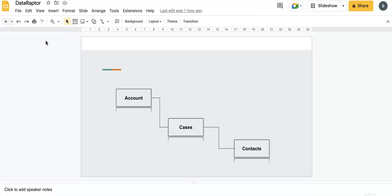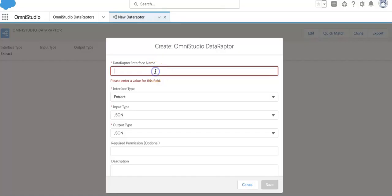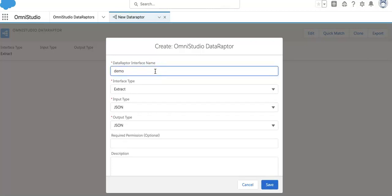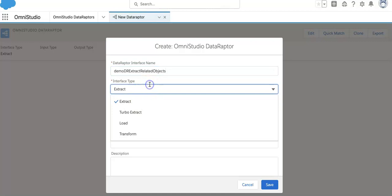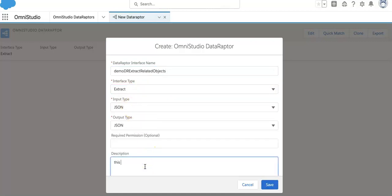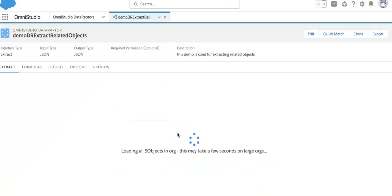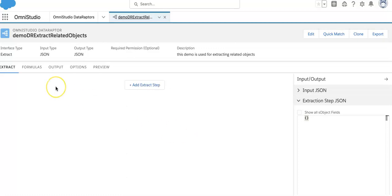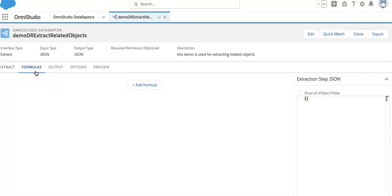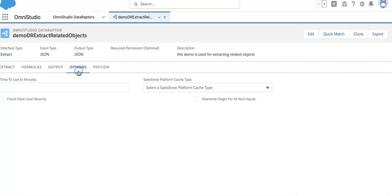Let's go directly to the org. We need to create one DataRaptor Extract for related objects. The interface type will be Extract only. When the interface type is Extract, we have five tabs: Extract, Formula, where we can use some formulas, Output mapping, and Options for cache settings, and then we can do a Preview.